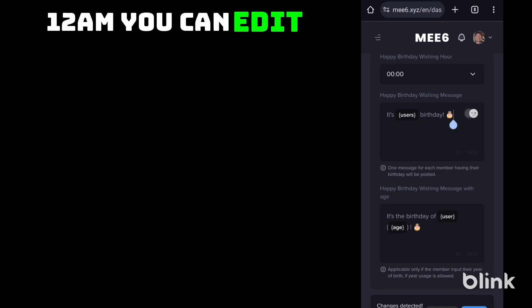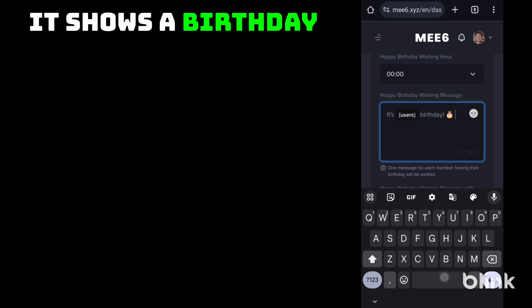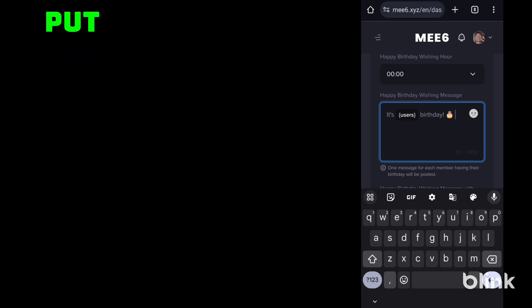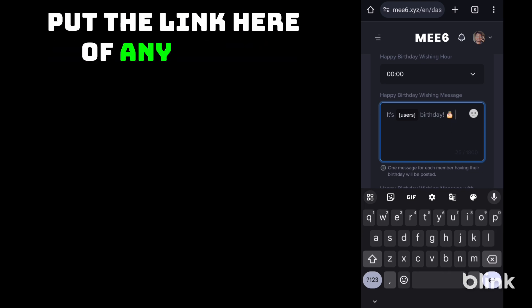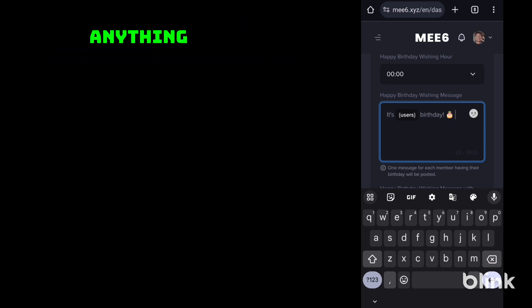You can edit your message here. Let's use your birthday and you can also put the link here of any GIF or anything else.